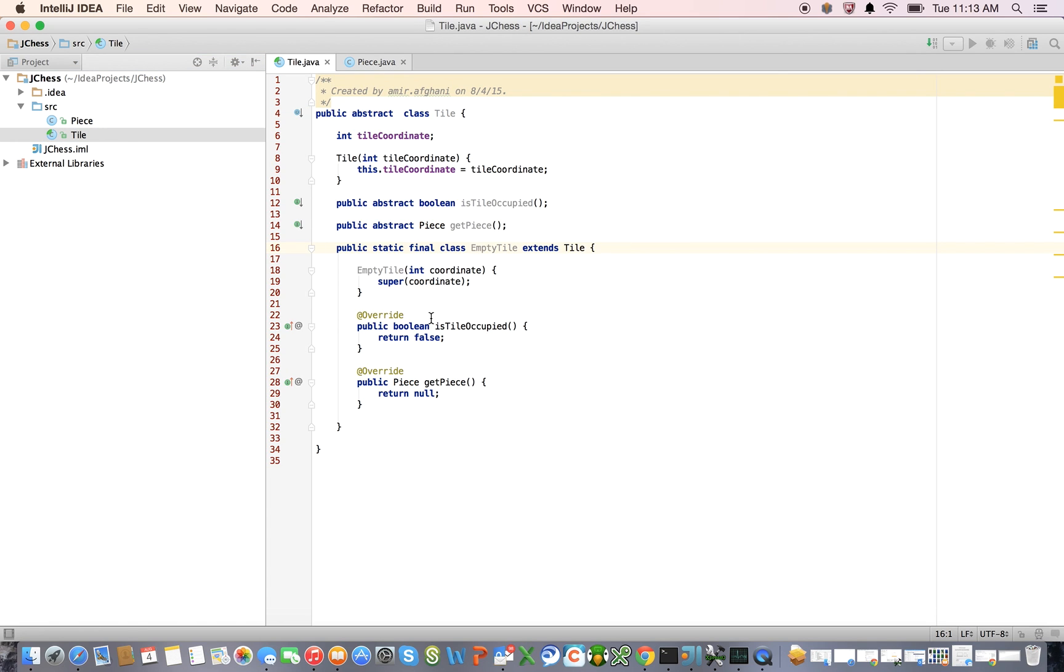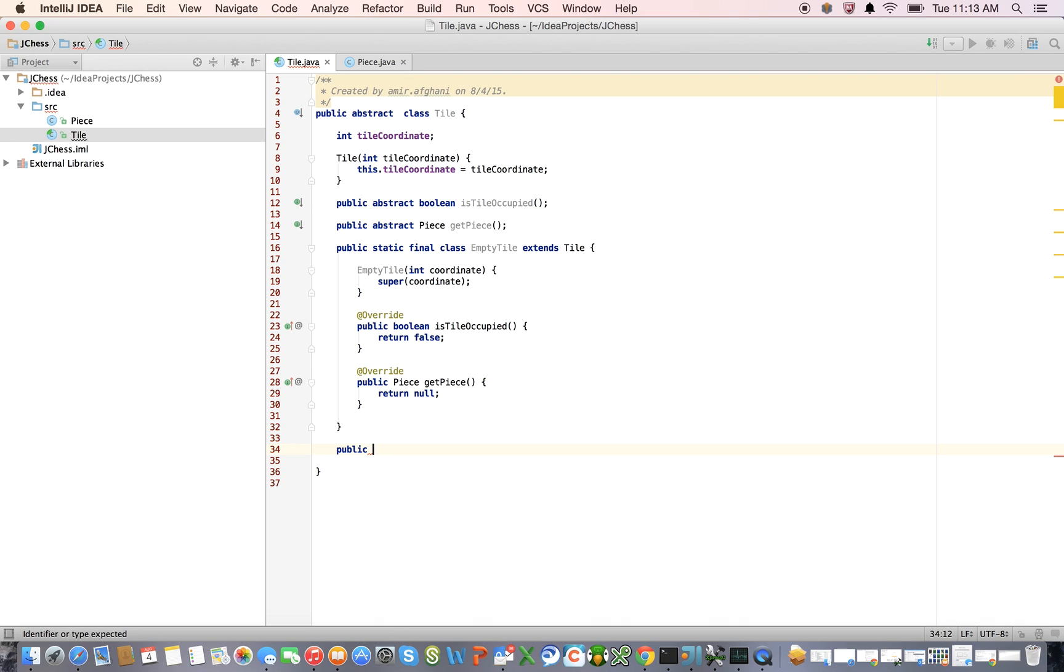We have two classes here, notice tile and piece. Now tile compiles, and it has a single reference to piece, but we haven't really defined what piece does yet. We will later. So now we've defined the empty tile, excuse me.